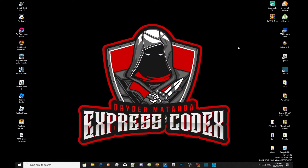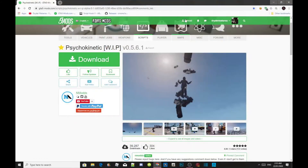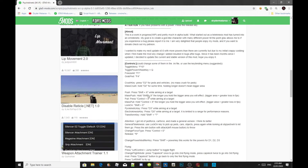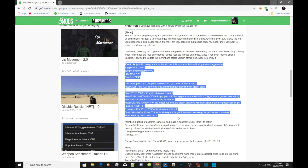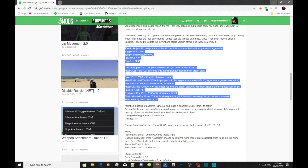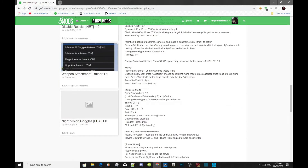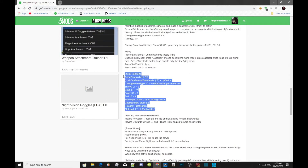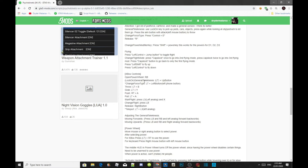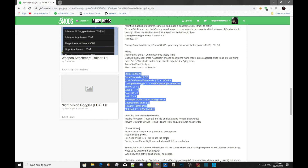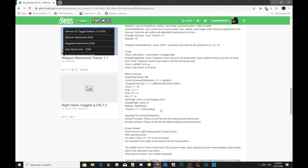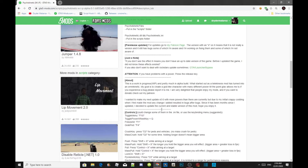I forgot to mention this part — make sure you get a pen and paper and write the controls down. Go back to the website, go back to the mod page, and write all of the controls down so you don't have to keep coming back to the website. If you're using an Xbox controller, this mod does work with Xbox controller, so make sure you write down all of those controls as well.